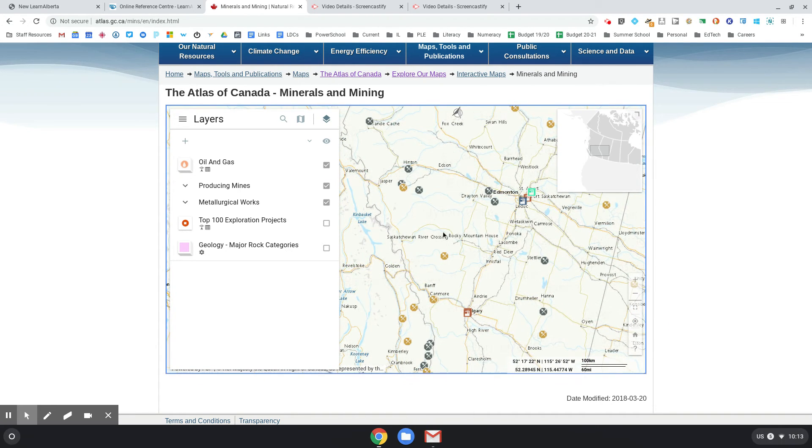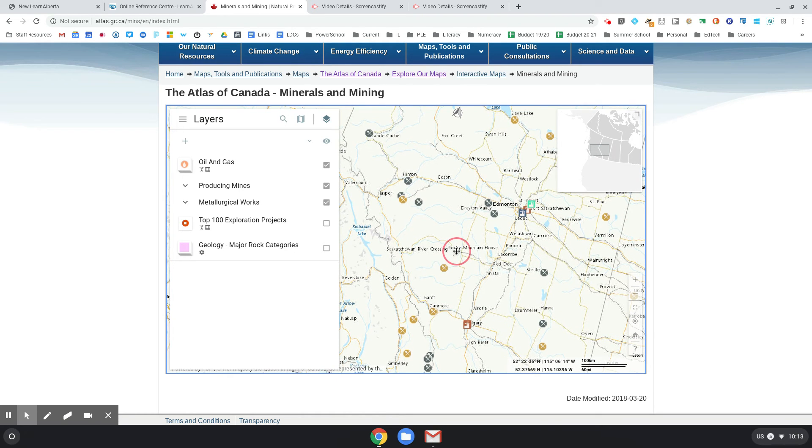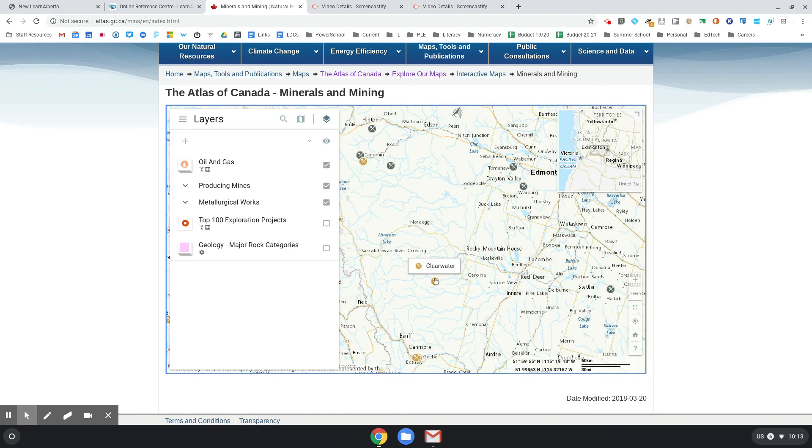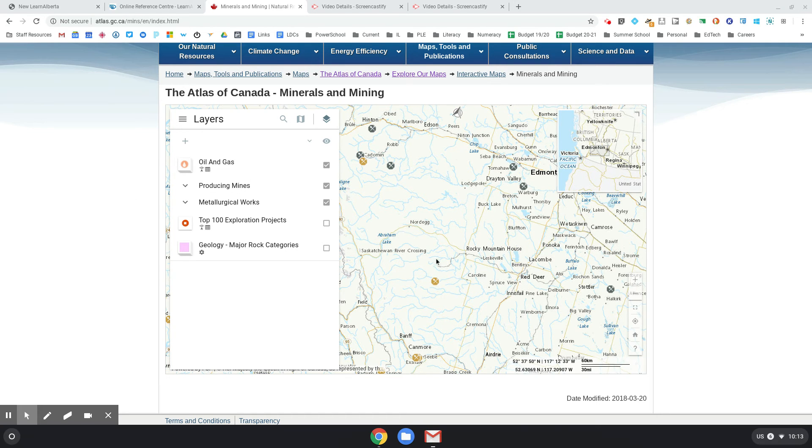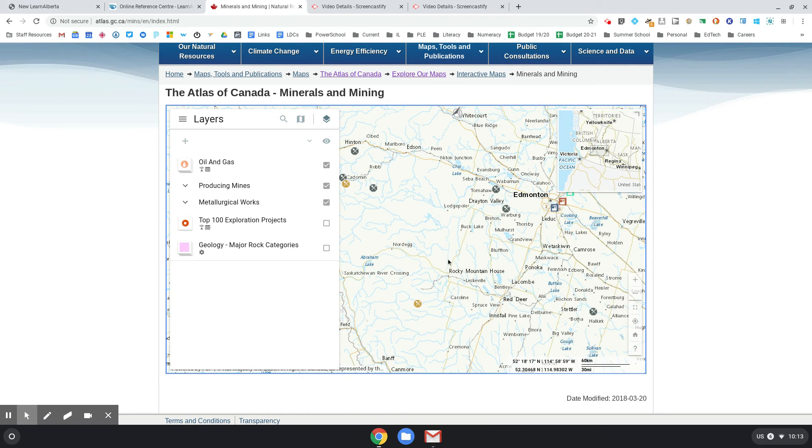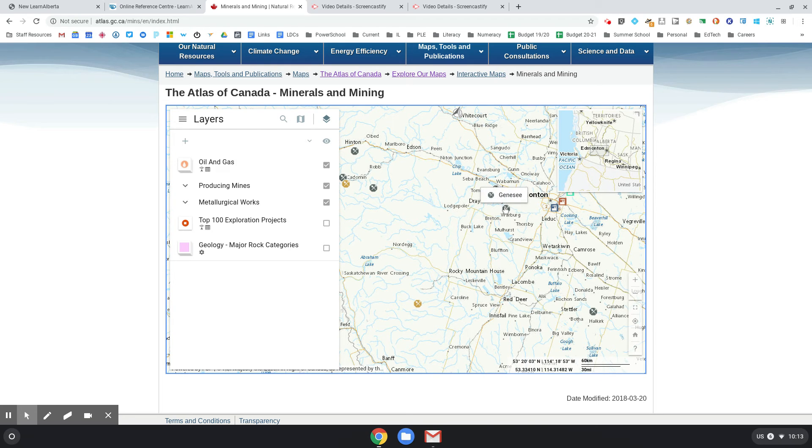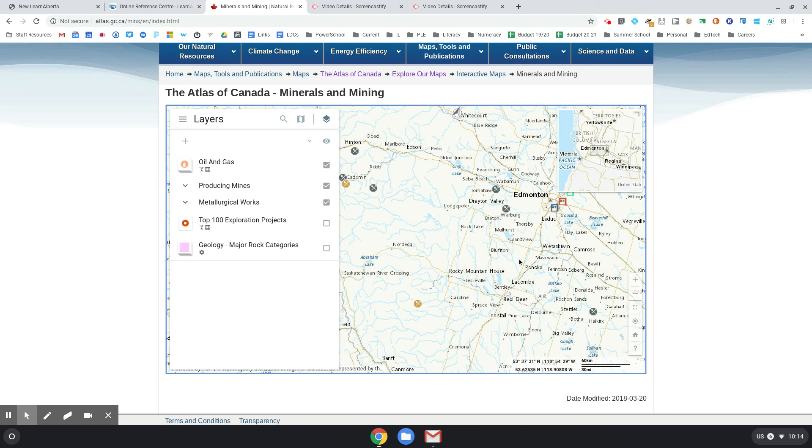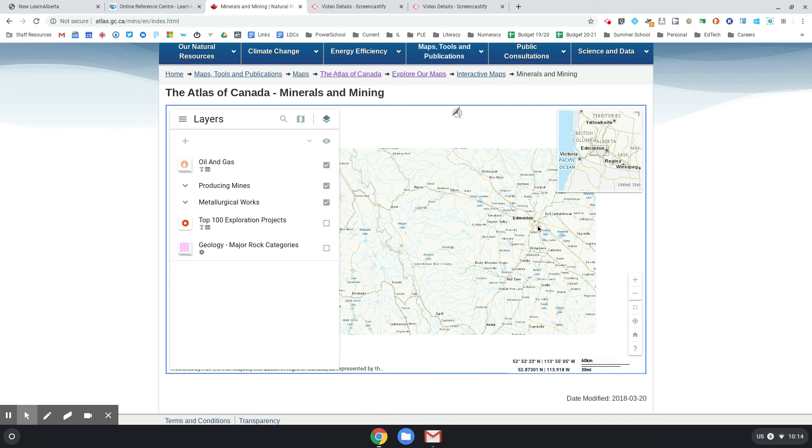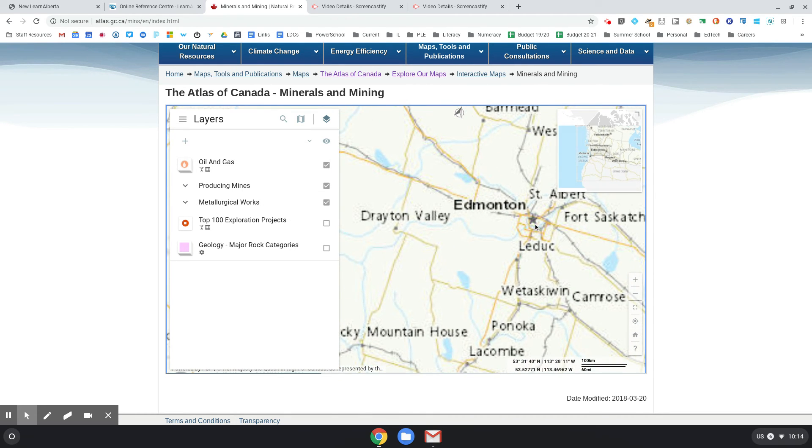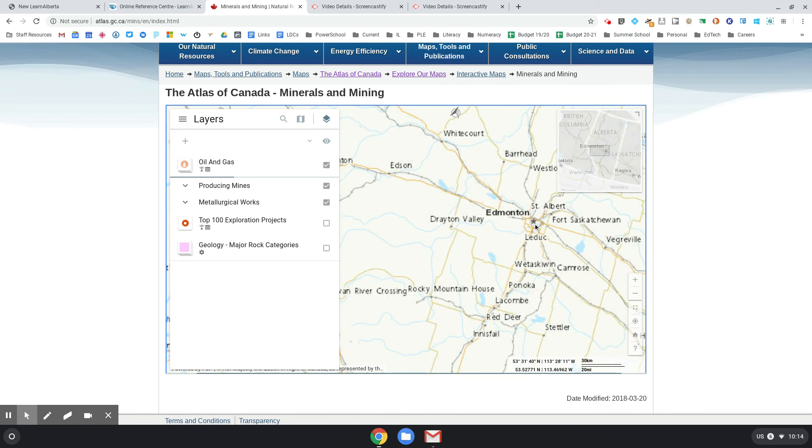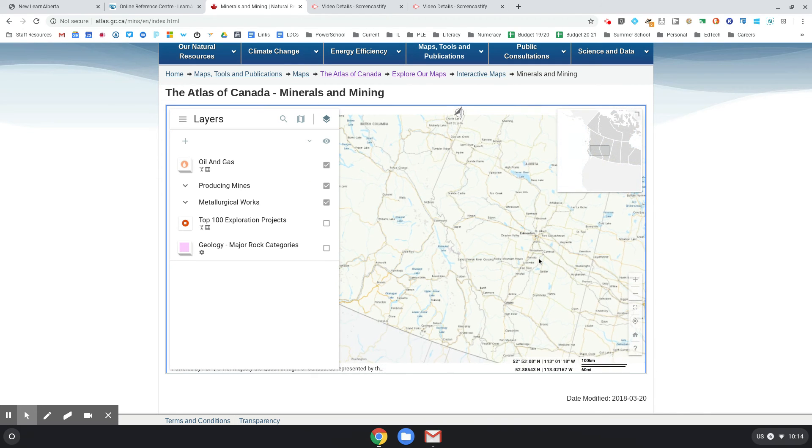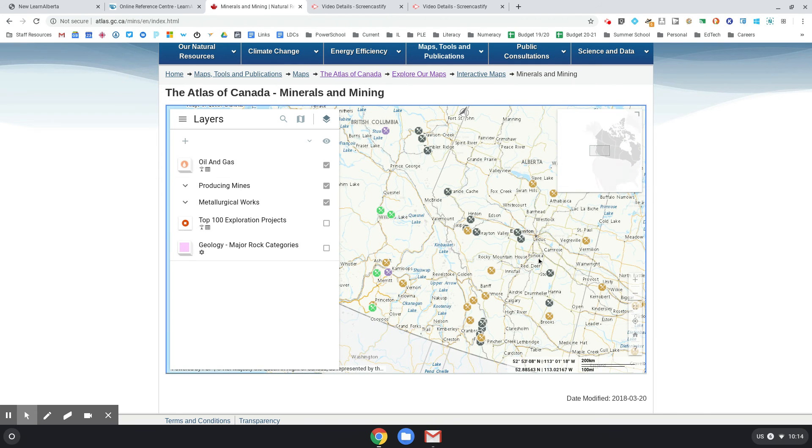But I can look in Alberta here. I can zoom in more - Rocky Mountain House. And you can start to see where things are. It's historical in some of these, some of them are current. You can check off different things. But it's really interesting to see what you've got in terms of plants and mines, especially if you zoom out and get a big picture.